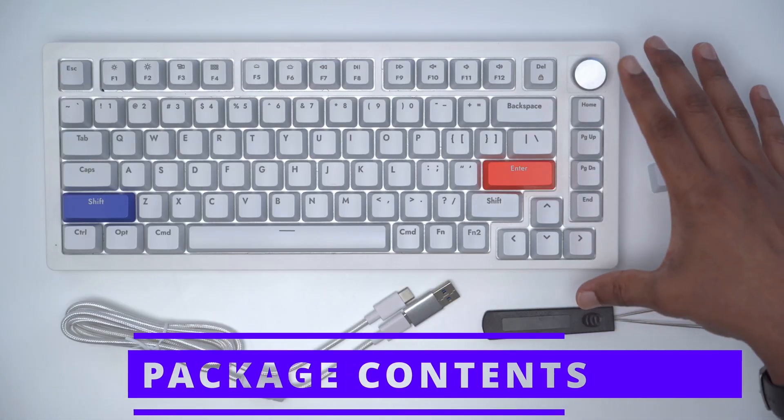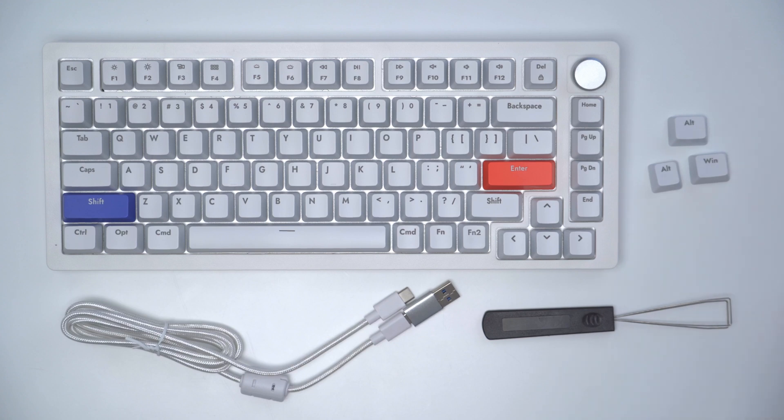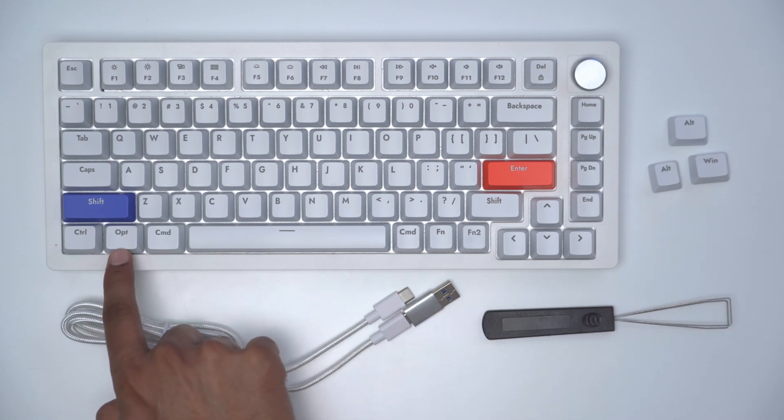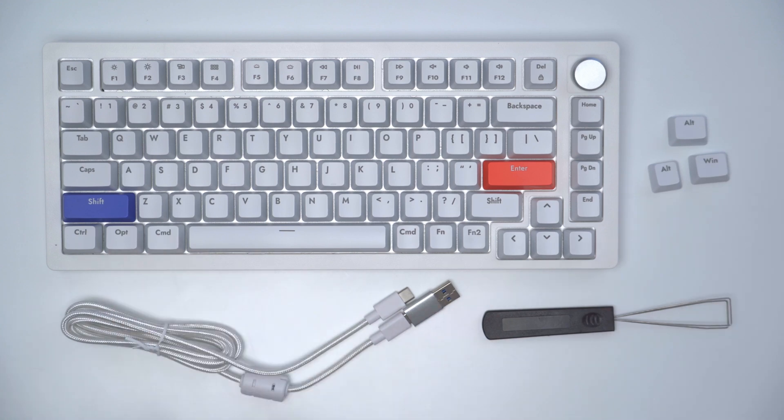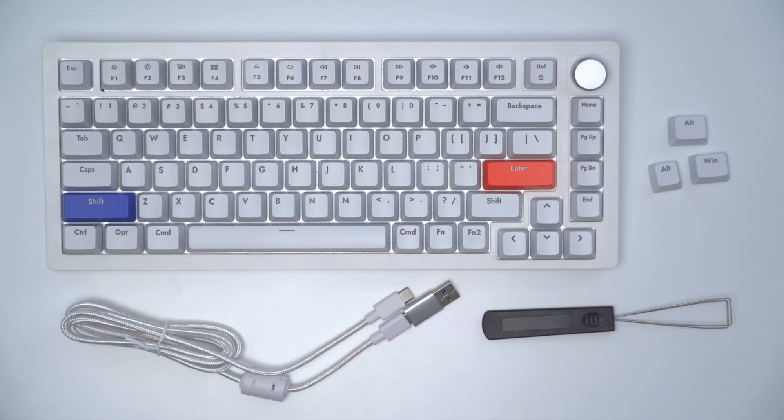In the package we have the A75 magnetic keyboard. There's three keycaps for Windows users and you can use those to replace the option and command keys that are on the keyboard. There's also a keycap puller.